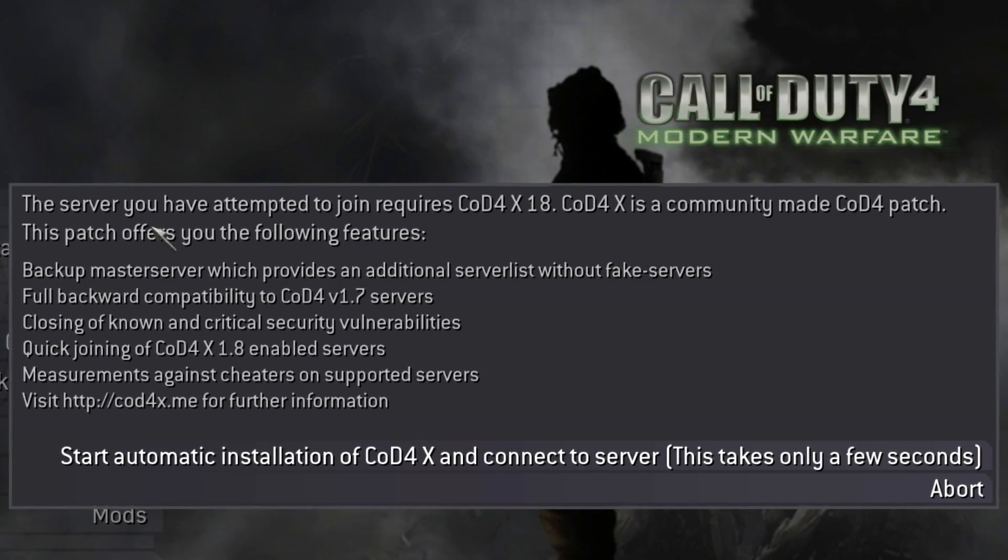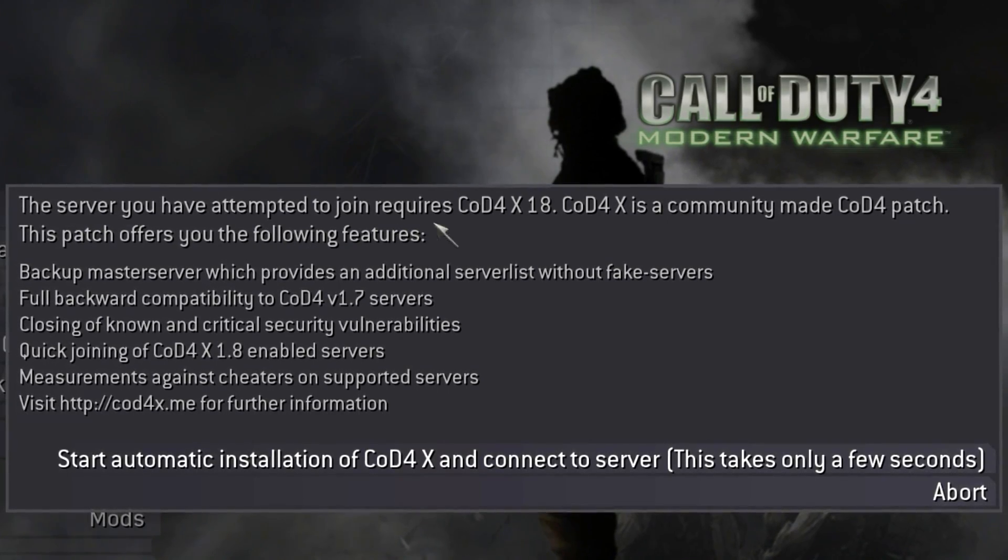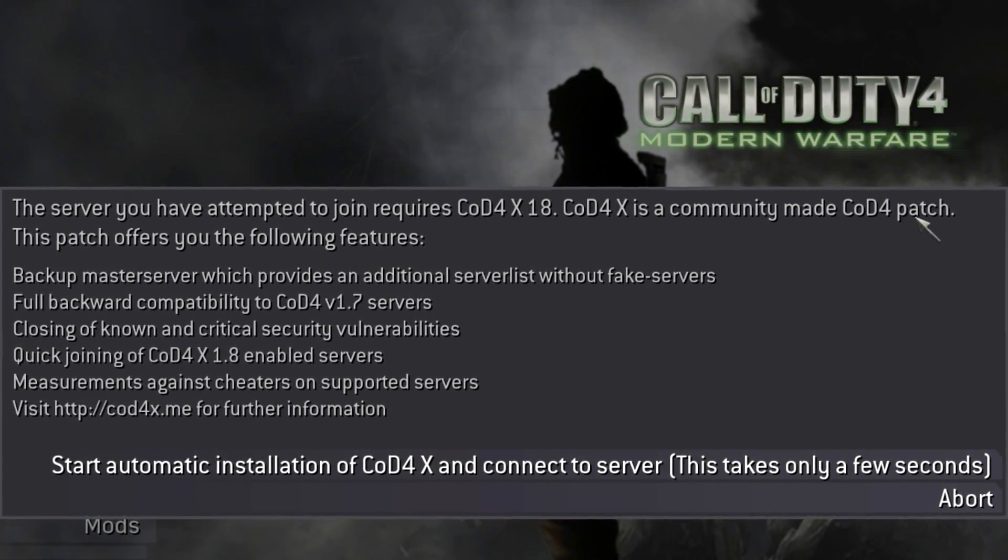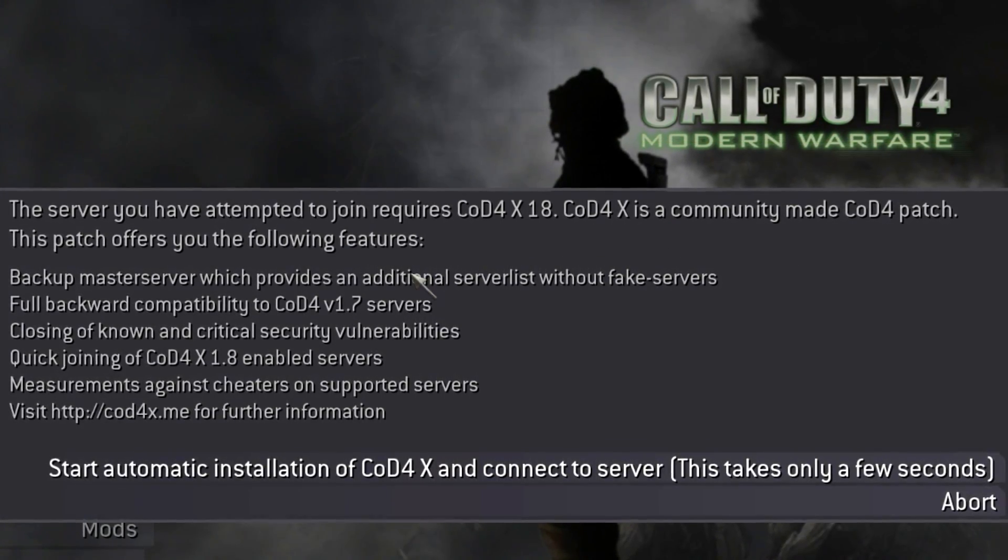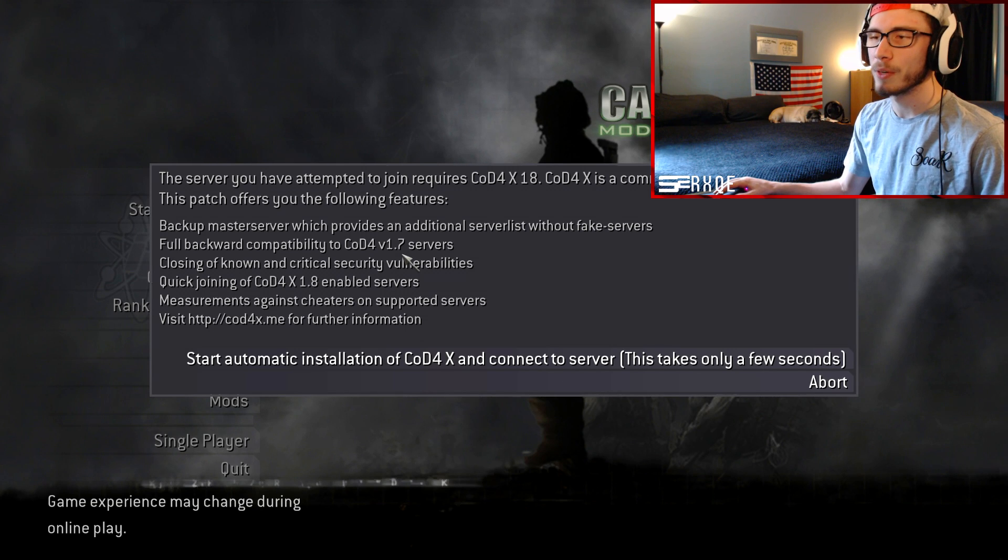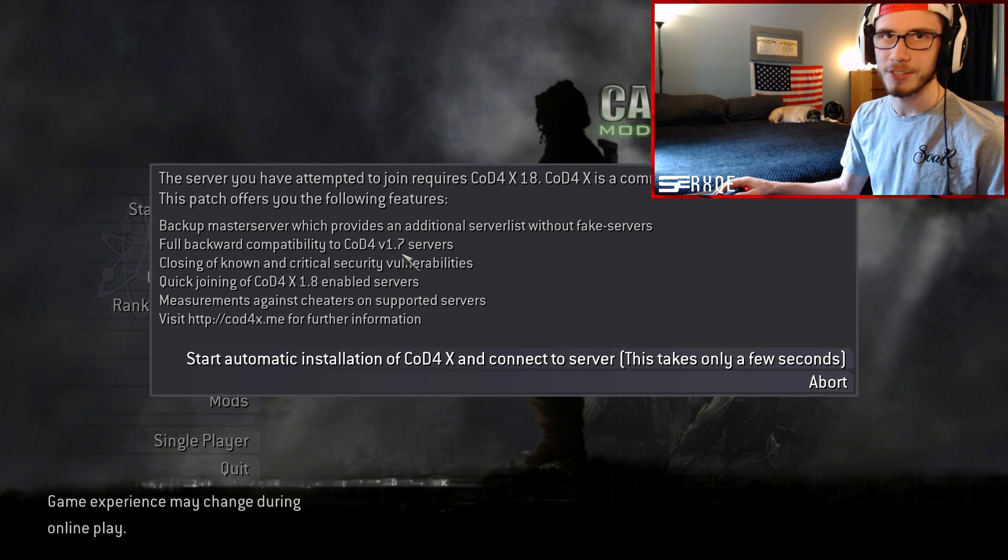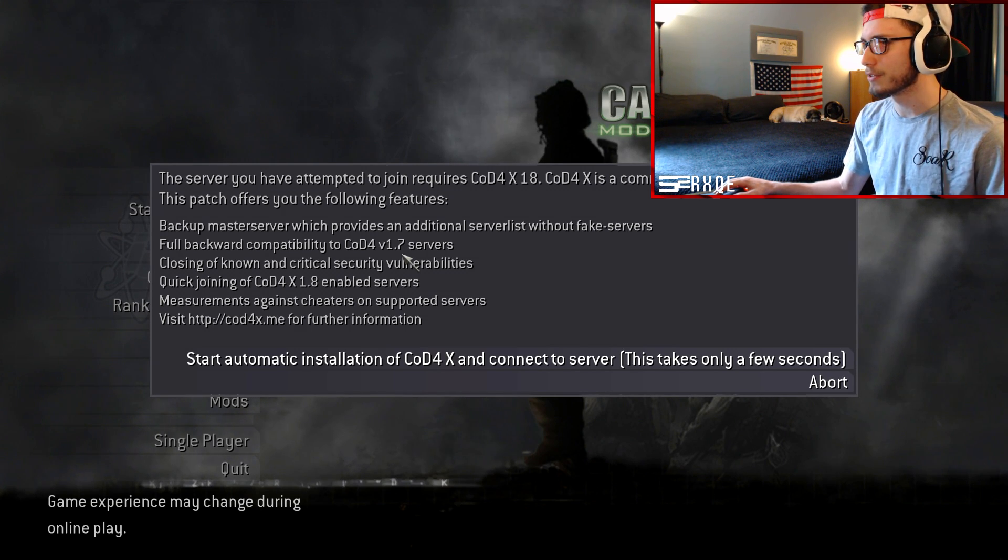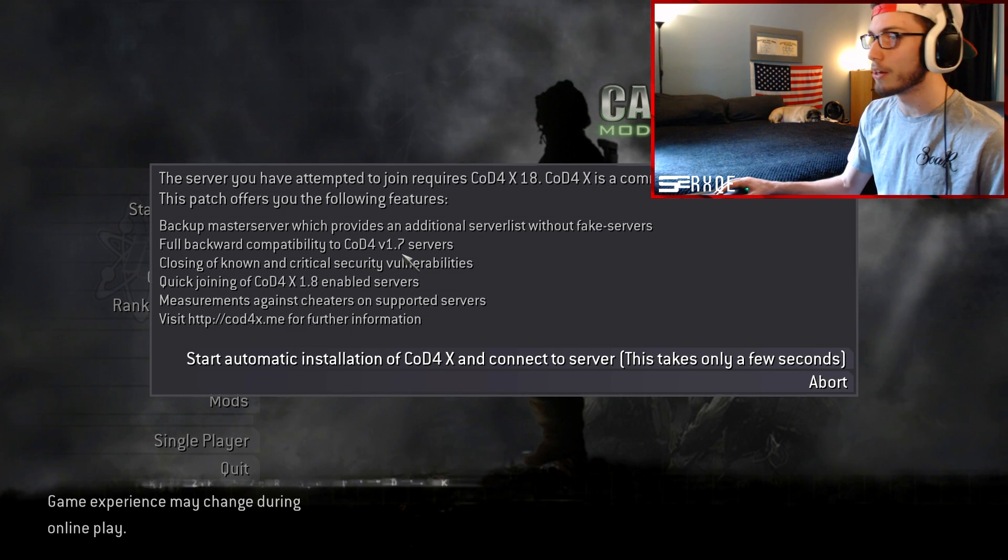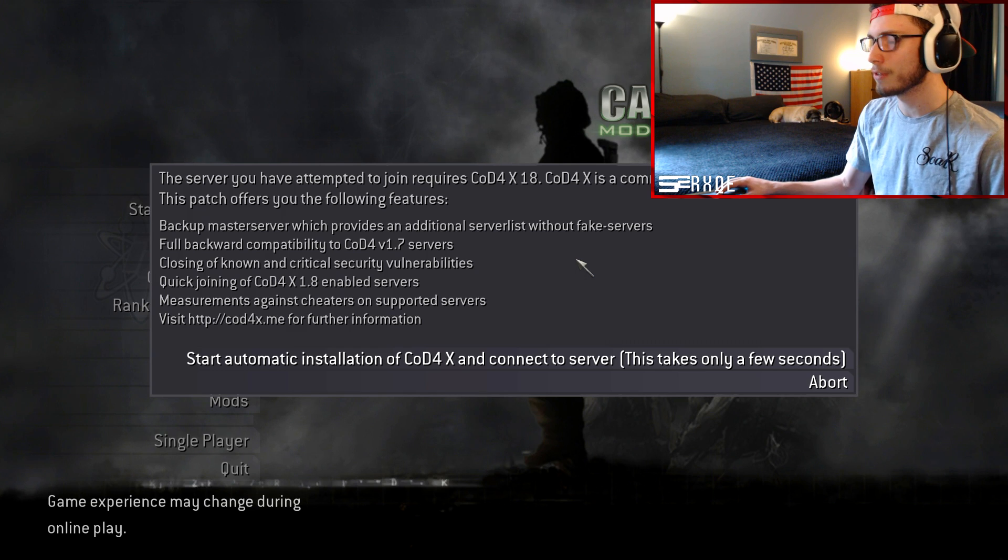Like custom map servers, custom weapons, all sorts of stuff like that. Server you have attempted to join requires CoD4X 1.8, community-made CoD4 patch. There is backwards compatibility to the other 1.7 servers, like for example C4S. So it's completely up to you if you want to stay on this version of CoD4.